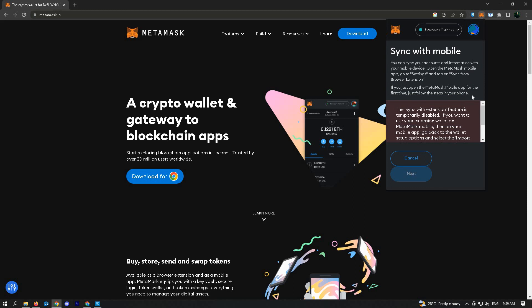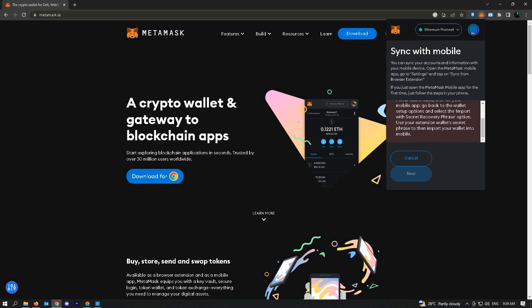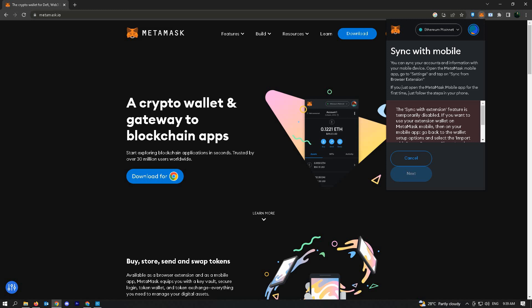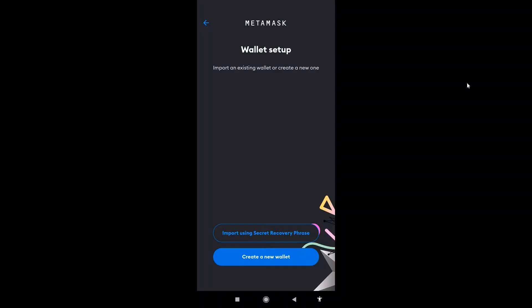For now, we can go the other way. The other way to do this is by using our secret recovery phrase on the mobile app for MetaMask. I'll just open up MetaMask.